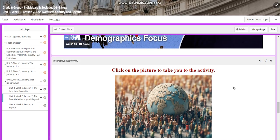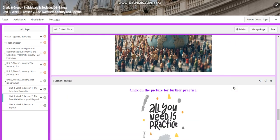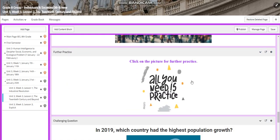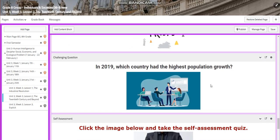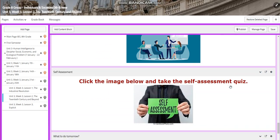You will have another interactive activity related to that, and further practice. For the challenging question, I would like you to answer: in 2019, which country had the highest population growth? You are going to search for that, and I would like you to search for the changes in that country and how it had population growth.